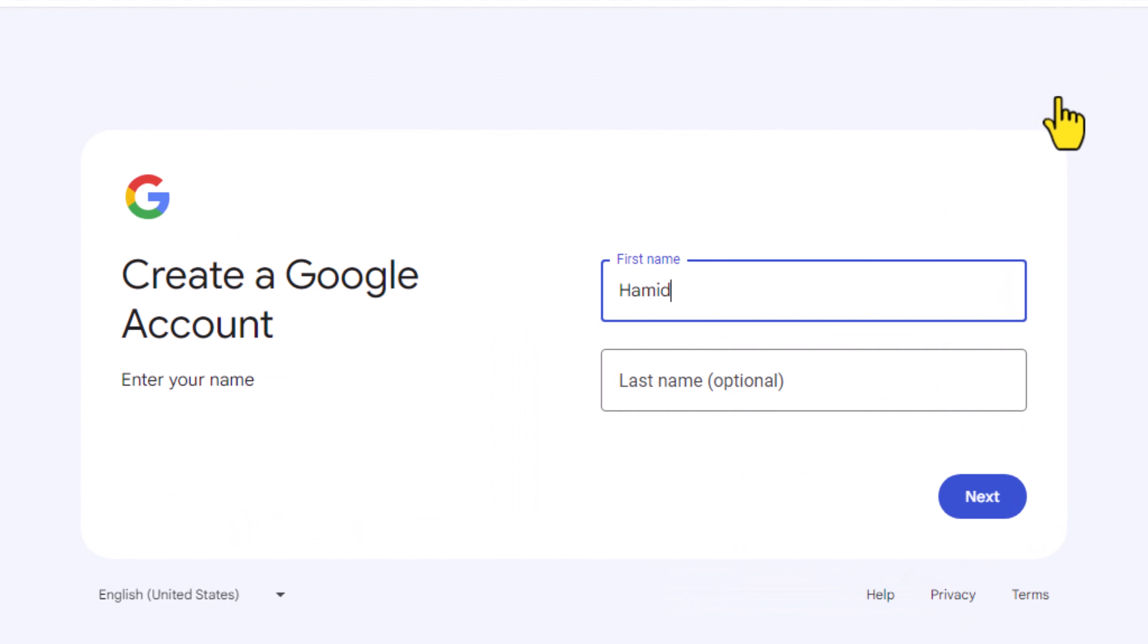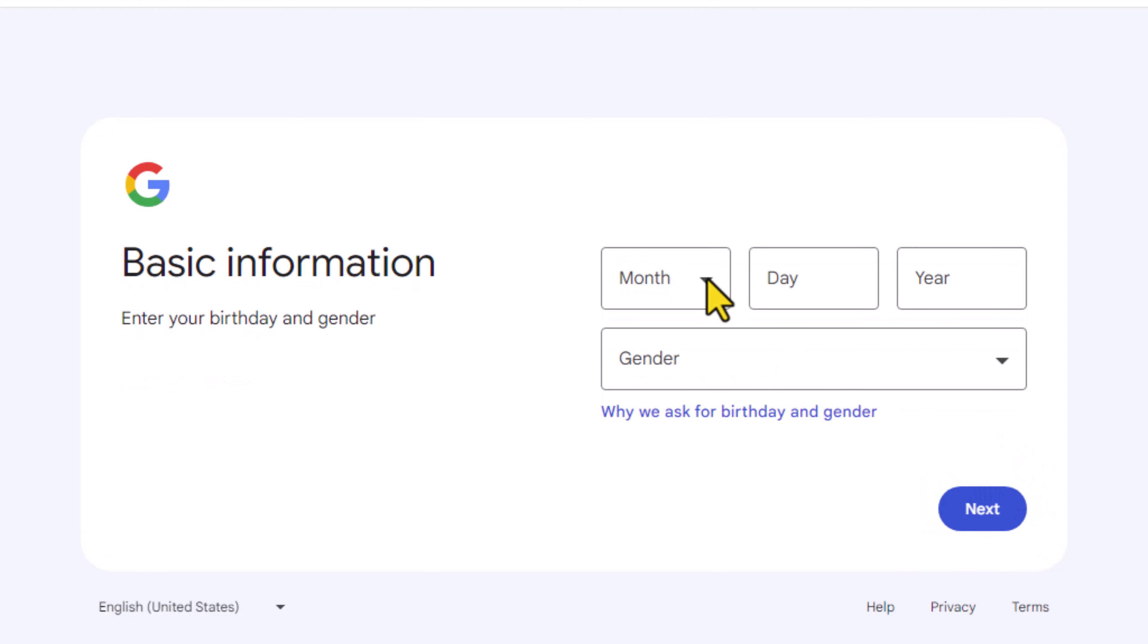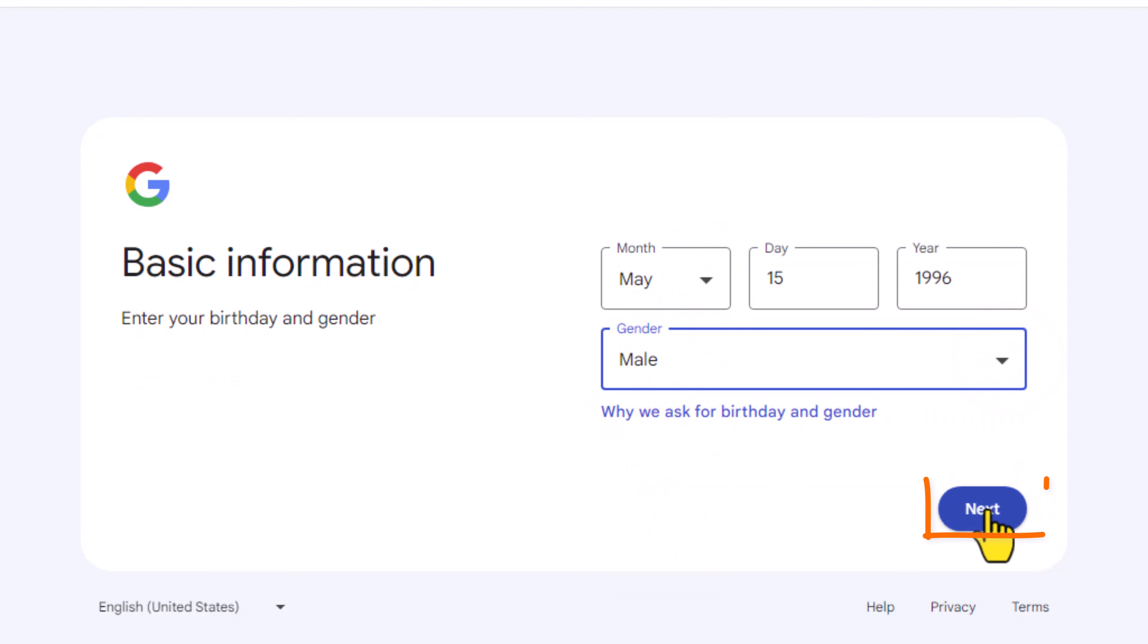Enter your first name and last name, then click next. Enter your date of birth and gender, then click next.